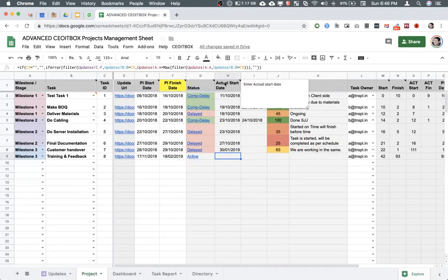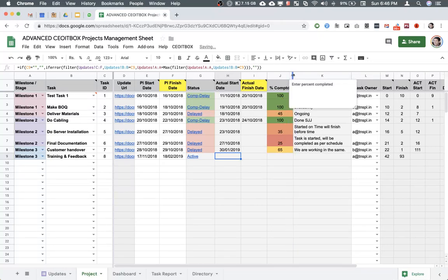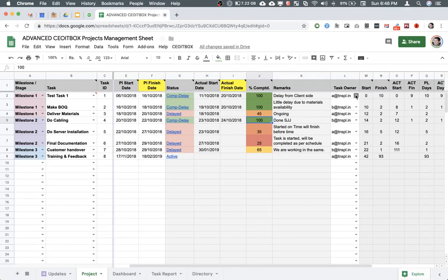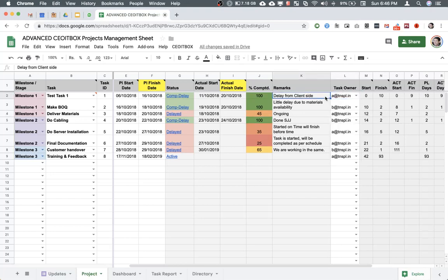The actual start date and actual finish date is not to be entered manually. This will be taken from the person who has been assigned the task through a Google form. Same for the completion percentage. The person can indicate what percentage of the task has been completed. And you see here the remarks, these are the latest remarks entered by the owner of the task. Whoever is the owner of the task, his email ID can be selected from this drop-down against each task.